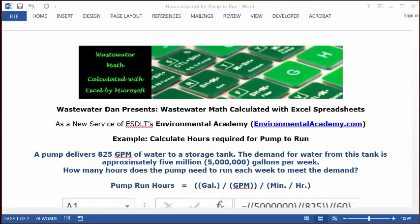Wastewater Dam presents Wastewater Math, calculated with Excel spreadsheets, as a new service of ESDLT's Environmental Academy at environmentalacademy.com. Today's example: calculate the hours required for a pump to run. The problem reads: a pump delivers 825 gpm of water to a storage tank.